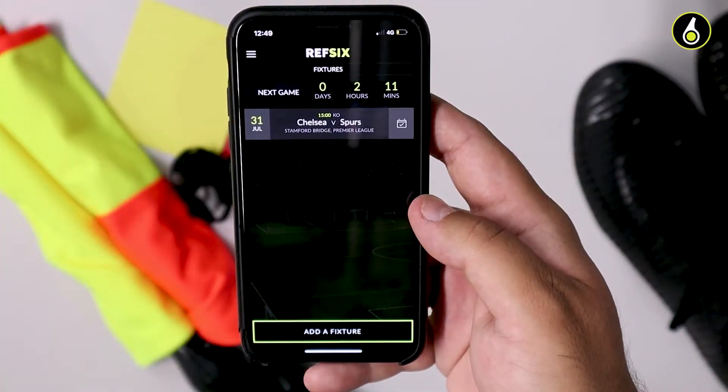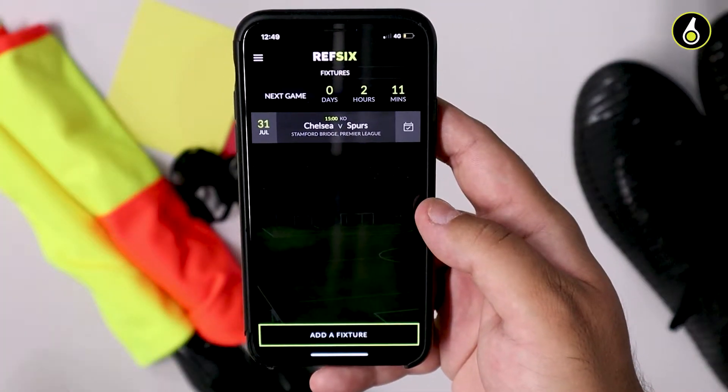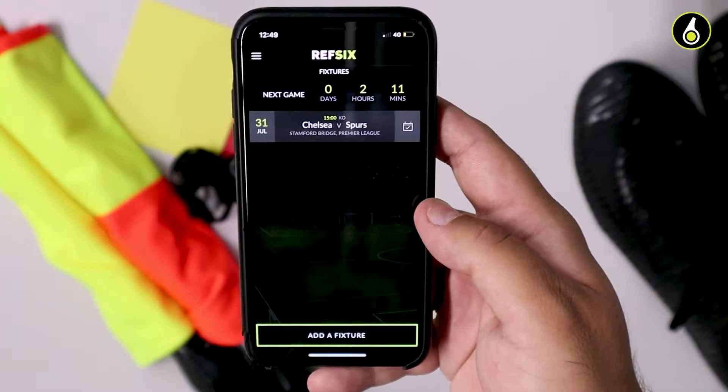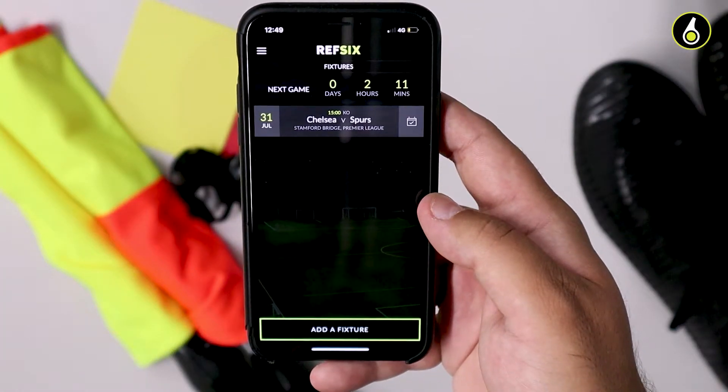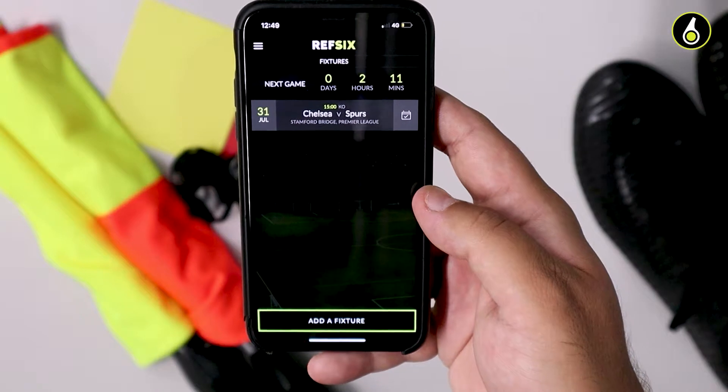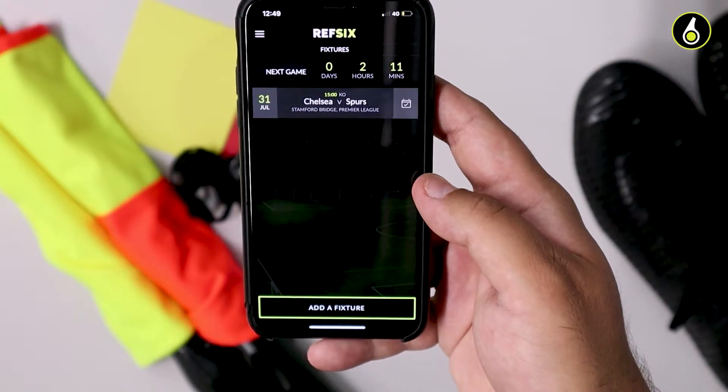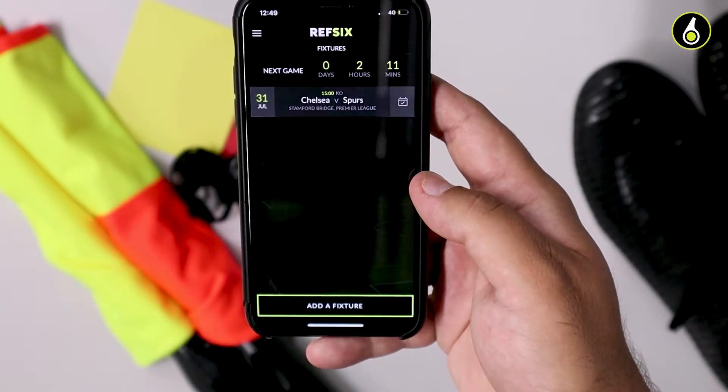I'm going to show you how to add templates. A template is just a construction of a game that saves you time when you create new games.